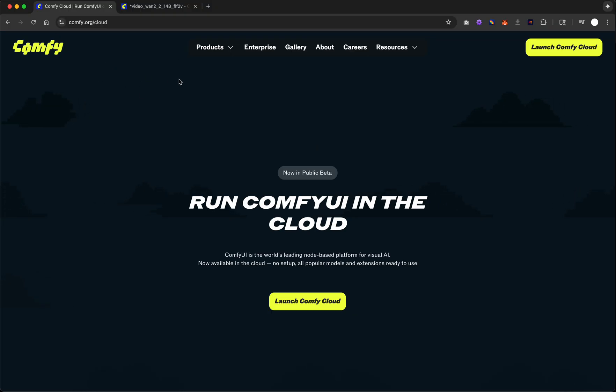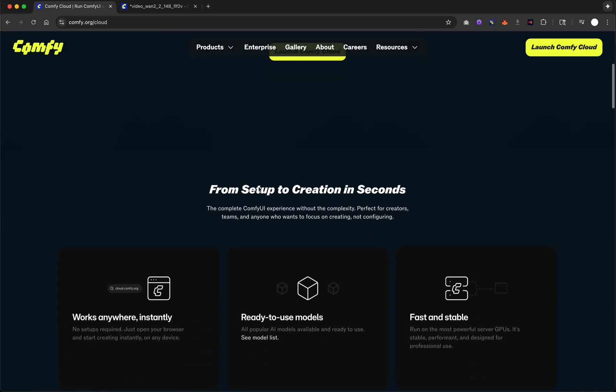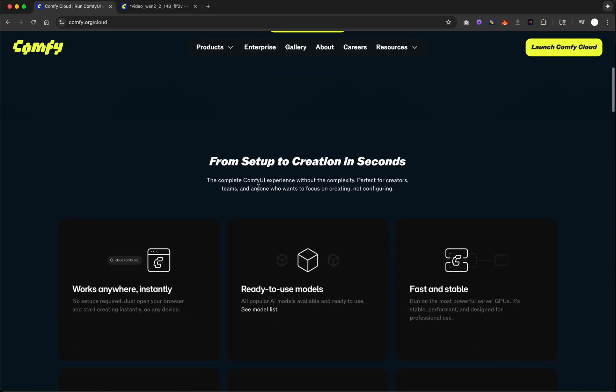So to run this, you just go to launch ComfyCloud from here, from Comfy.org/cloud. I'll drop the link in the notes. You'll need to create an account. You'll need to set up a Stripe payment, so it is $20 a month. You'll set that up as a recurring payment, and then you can go and have at it.